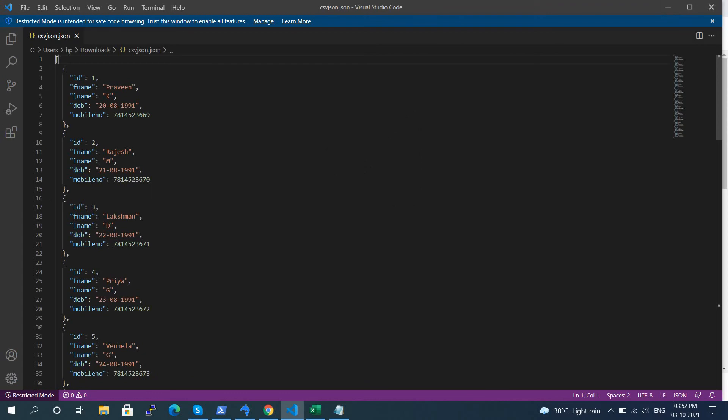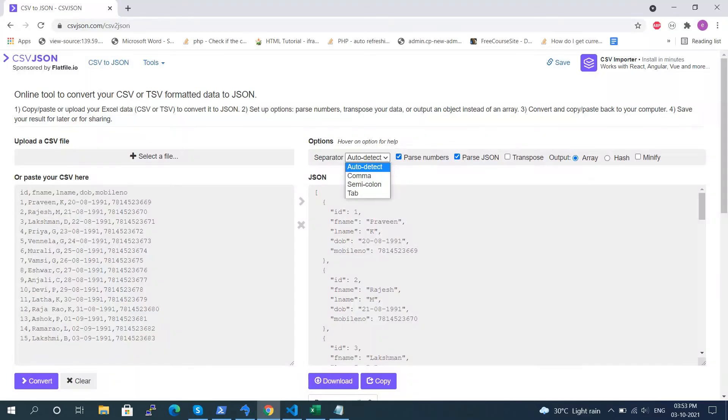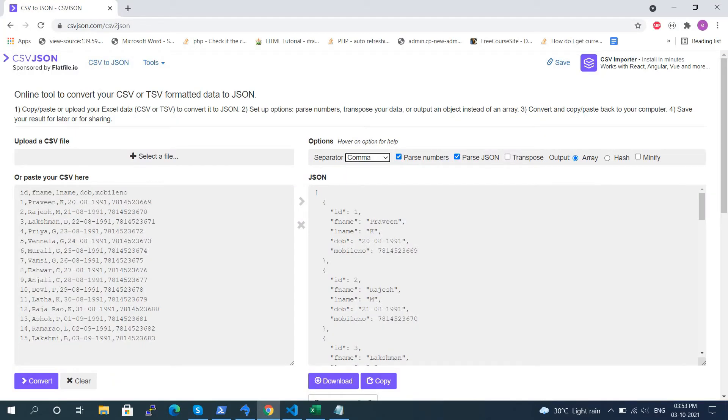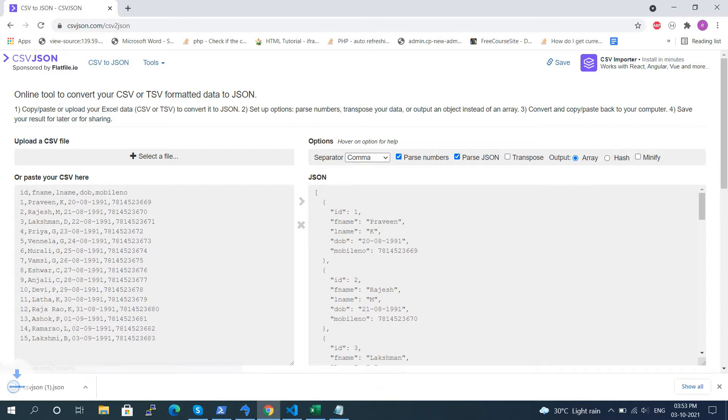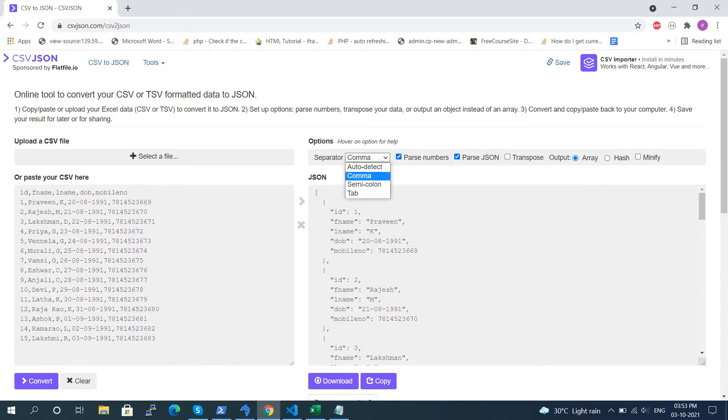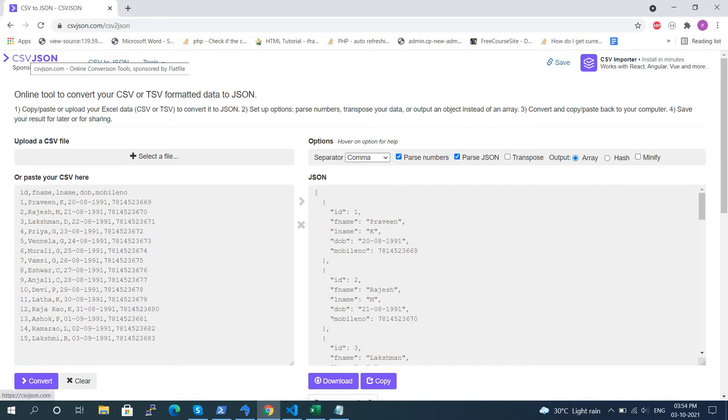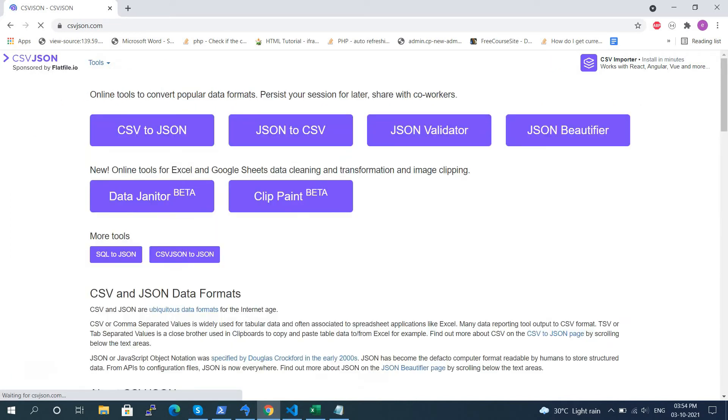We can convert not only values separated by commas, but also semicolon and tab separators. You can see the separator list here. Now we can convert JSON format to CSV file. Go back to the website home page.